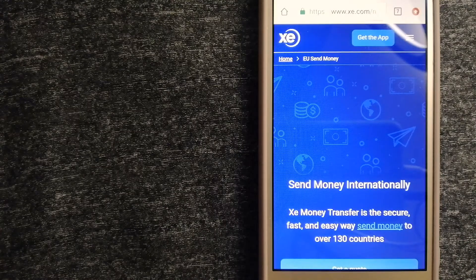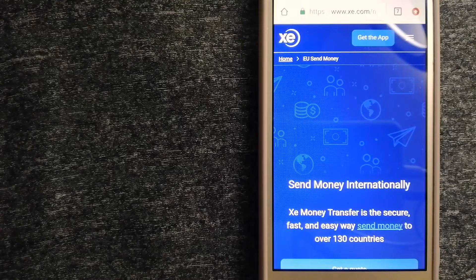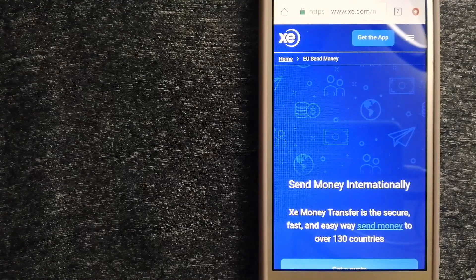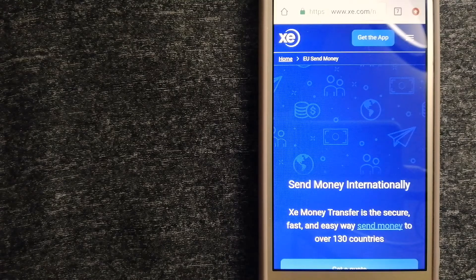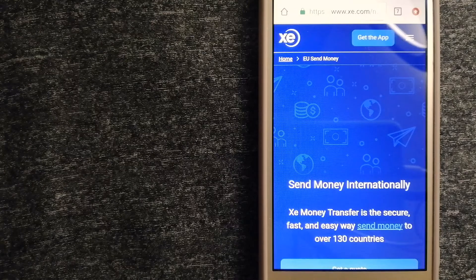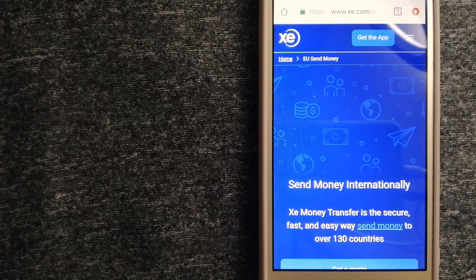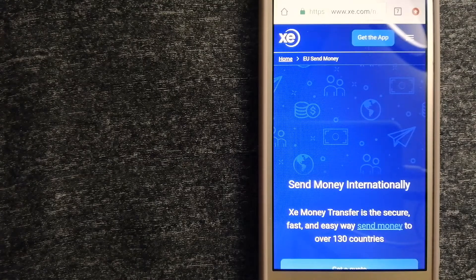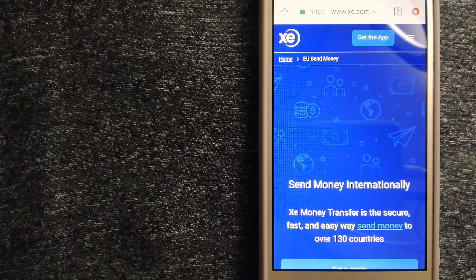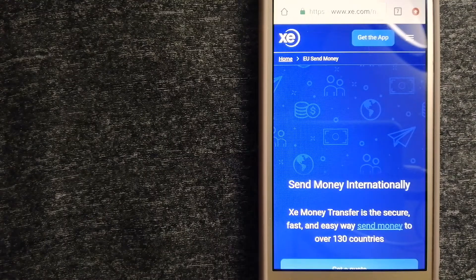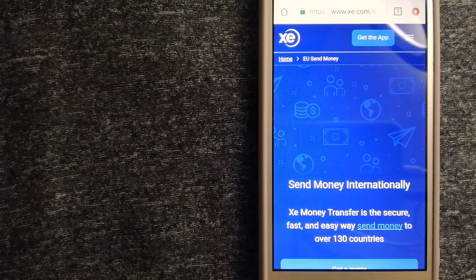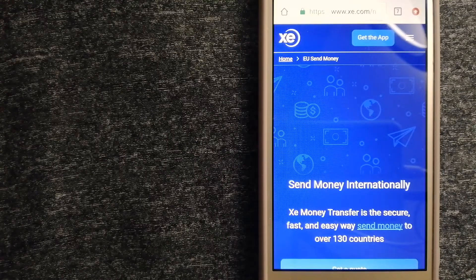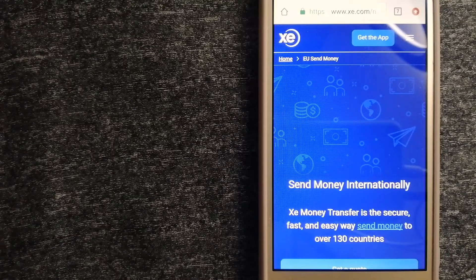They have been dealing in foreign exchange for a long time. The fact that they don't charge transfer fees or have a minimum transfer amount makes them quite attractive. To know more about XE Money Transfer, just check the video description.